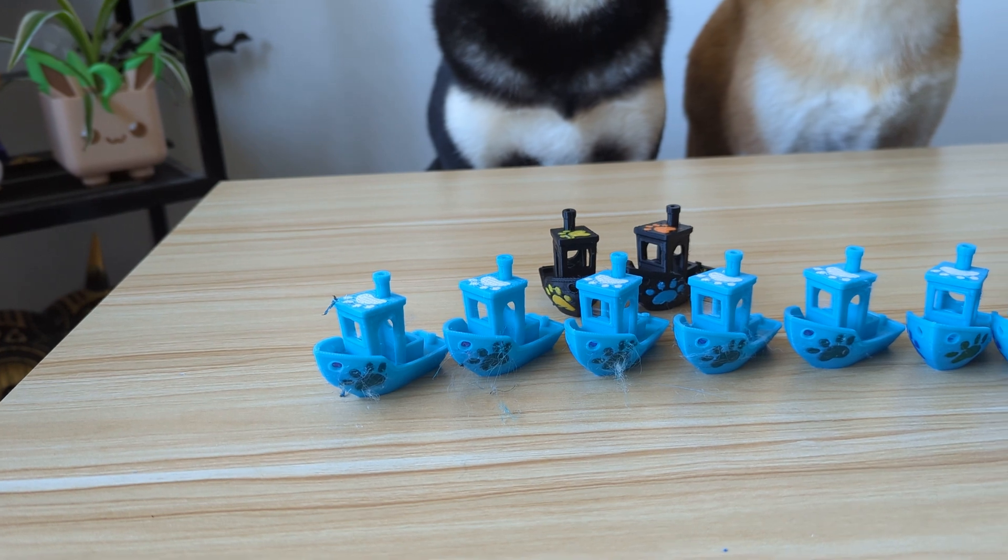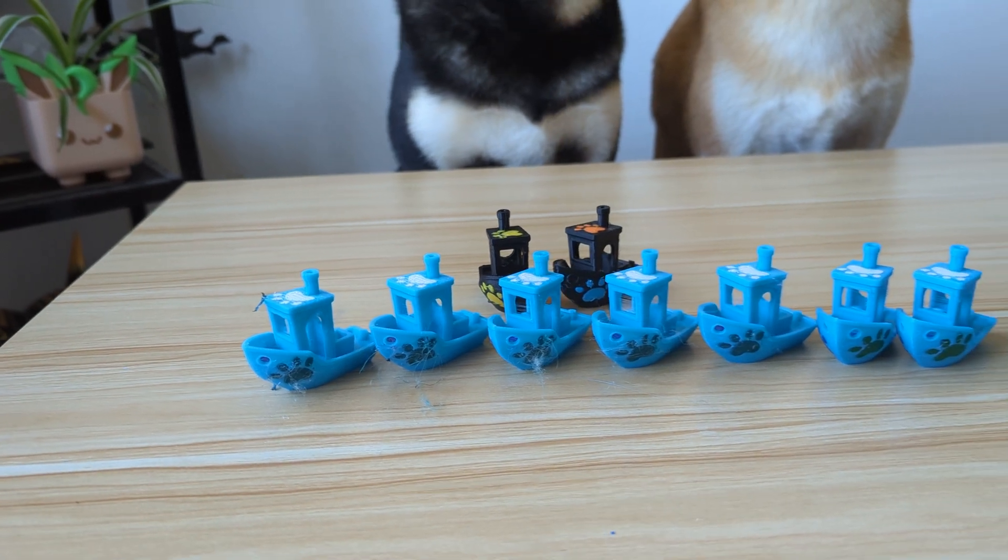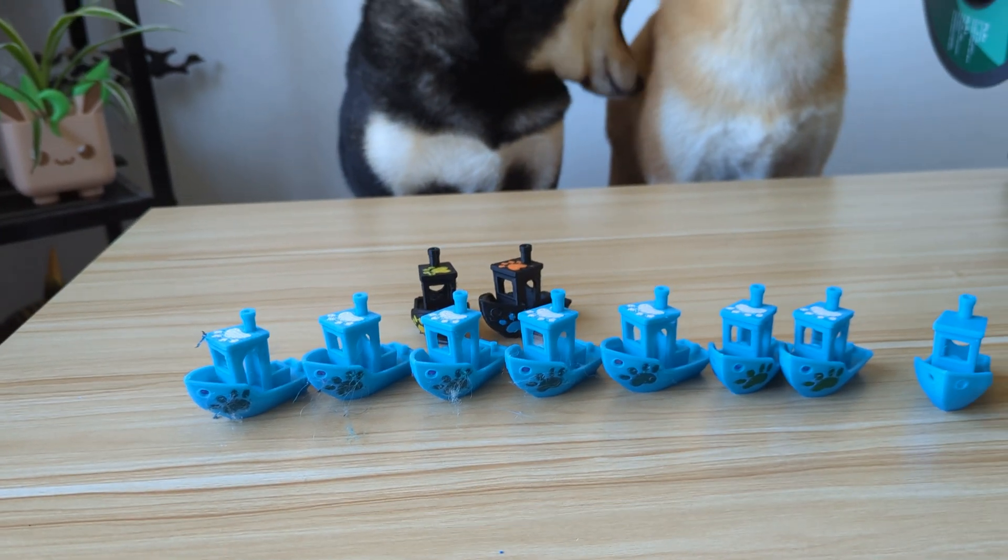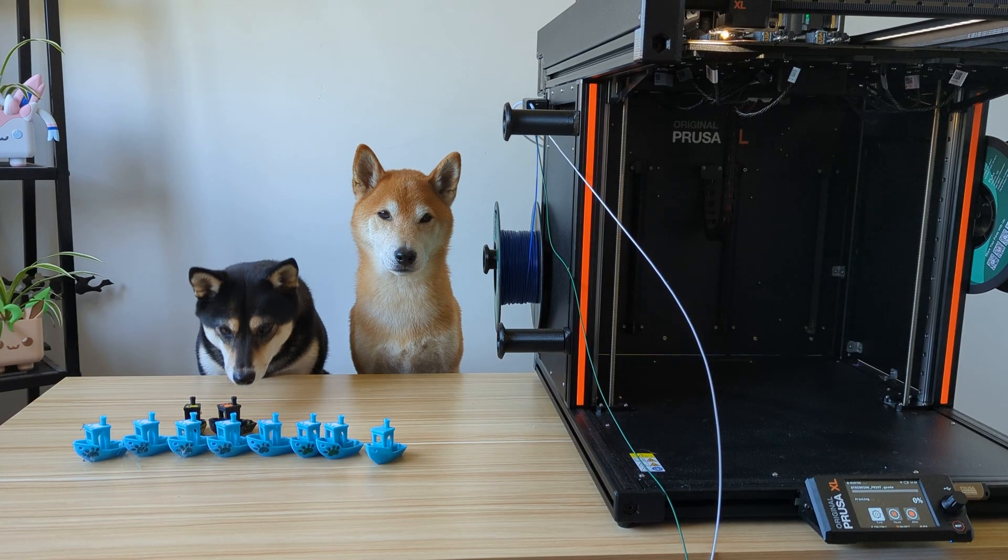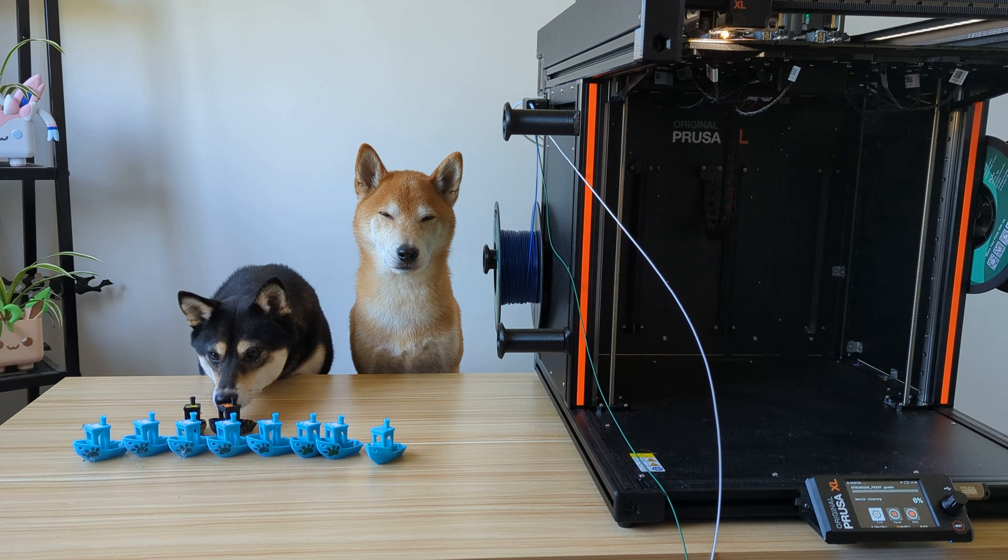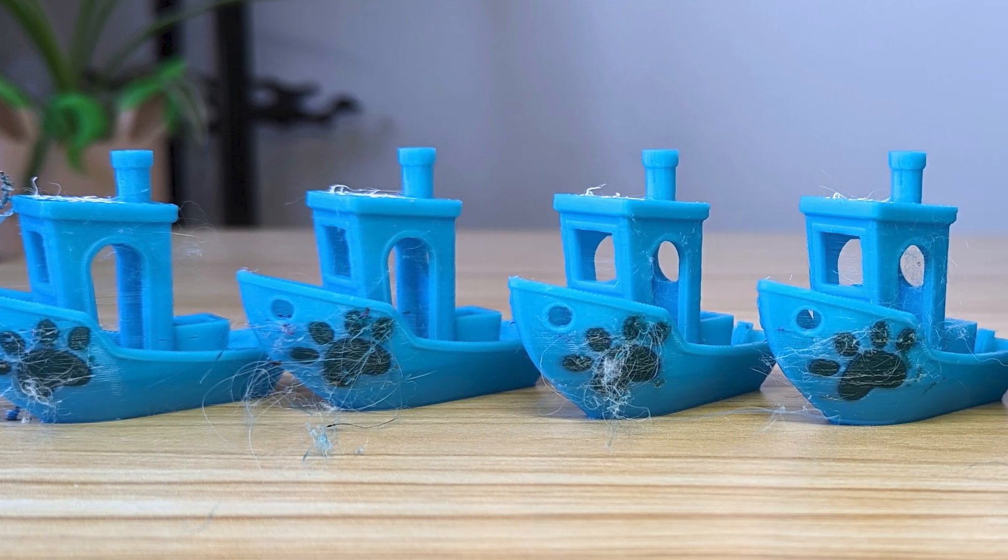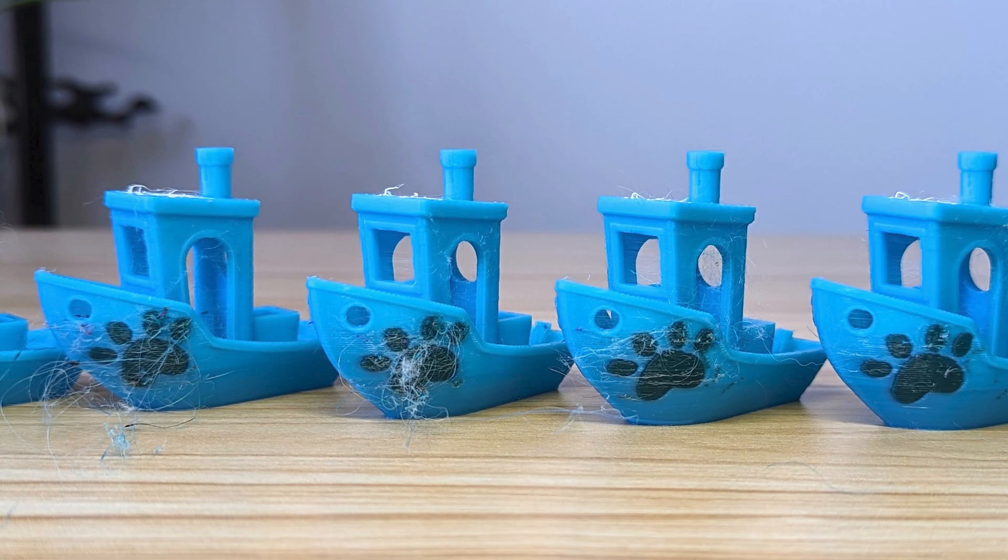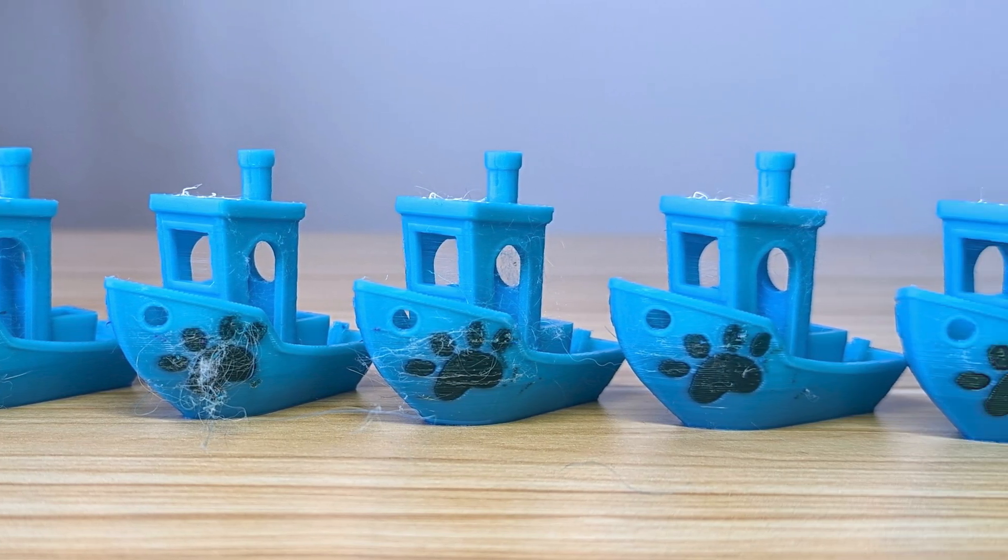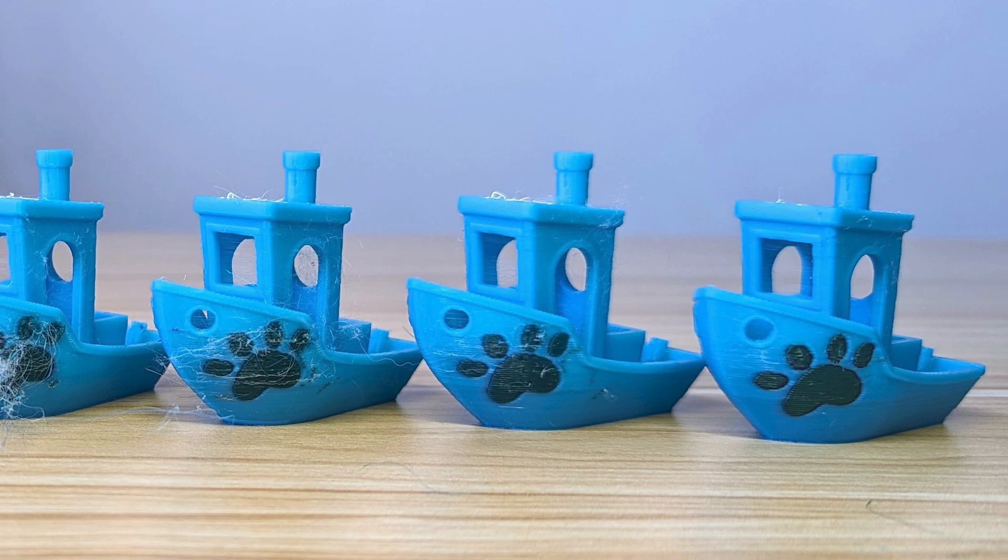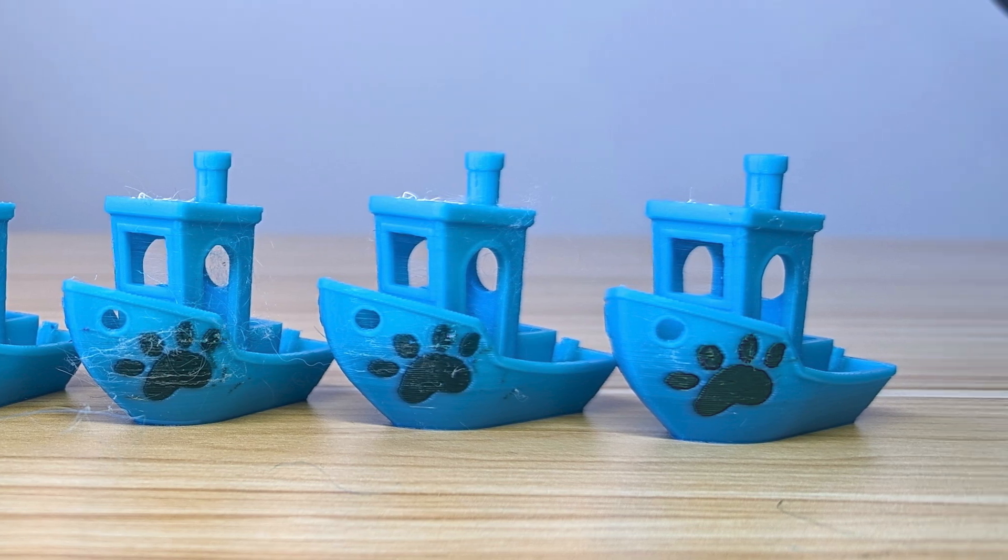After much experimentation, we've come up with a solution. With just a small change to the G-code, we can drastically improve multicolor print quality on the Prusa XL.